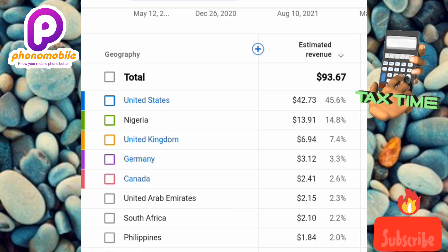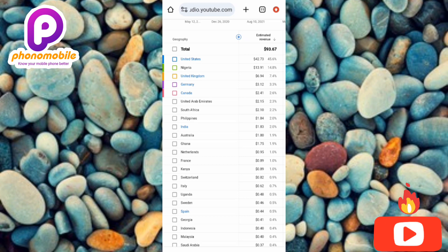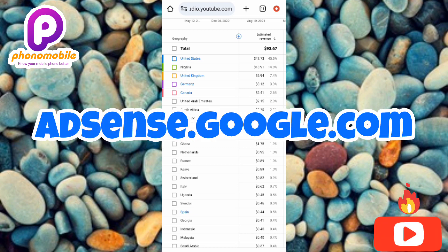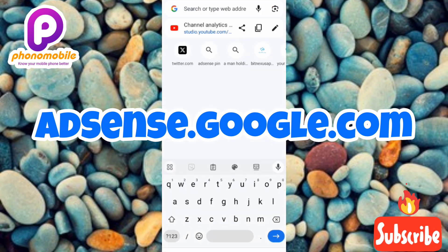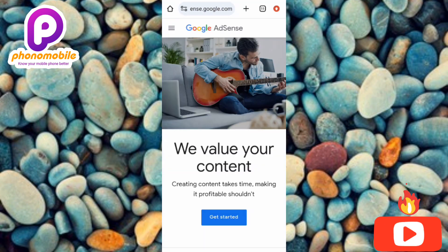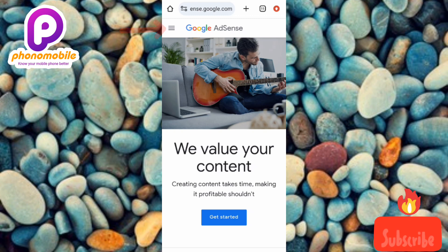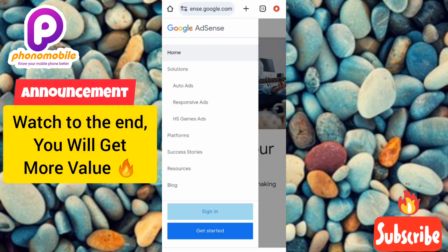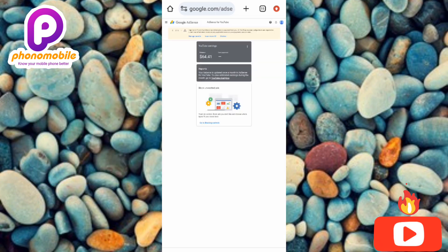Now let me show you how to fill and submit your tax info on Google AdSense. First, sign into your Google AdSense account by going to adsense.google.com. Tap on the three-bar menu at the top left corner, then tap on Sign In to get into your Google AdSense account.